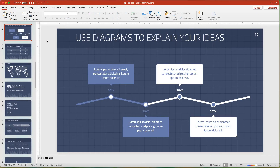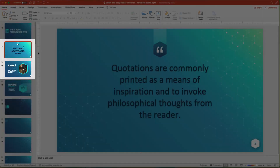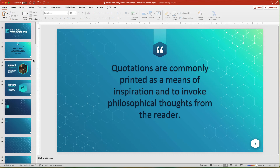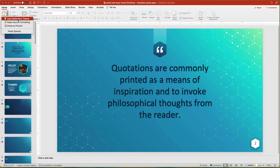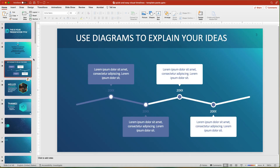So after downloading the template, I select the timeline slide in the thumbnails pane. I copy the slide by right-clicking and choosing Copy. Then in my other slide deck, I click in between two slides in the thumbnail pane — you should see a blinking line when you do this. Then I click the Paste button, down arrow, and choose Use Destination Theme from the Paste options.